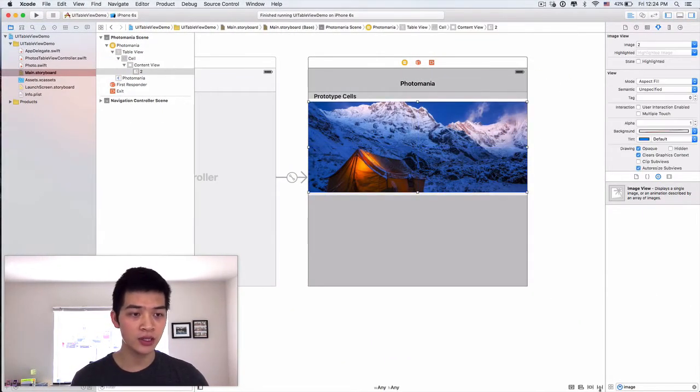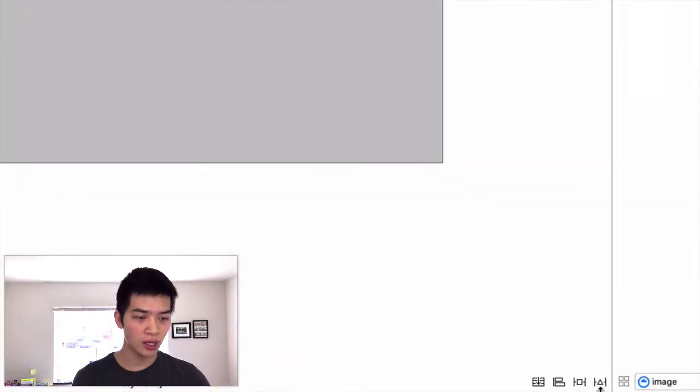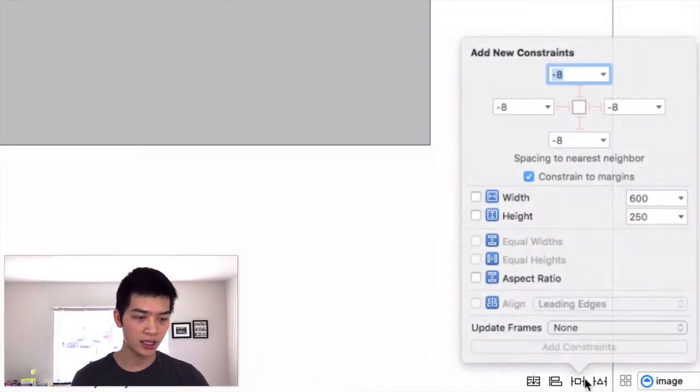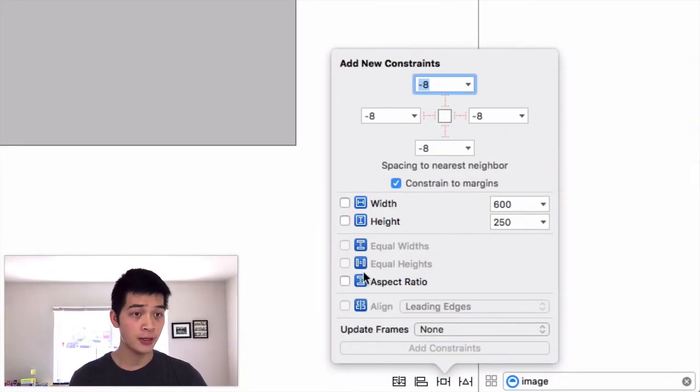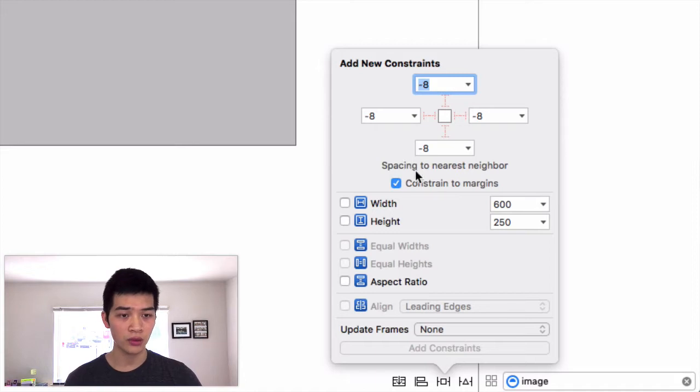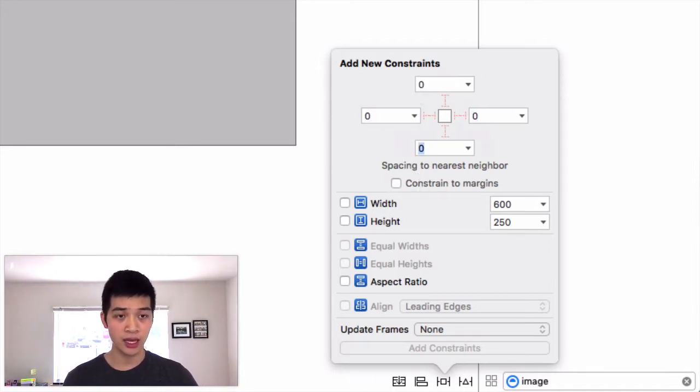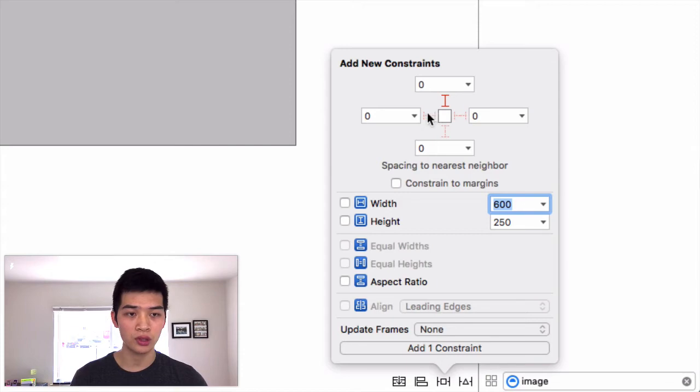I will select this image over here, go inside the pin menu over here. I will uncheck the constraint to margin, make sure that it is zero point to own the margin. Then we're good to go.